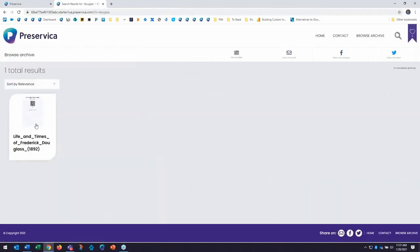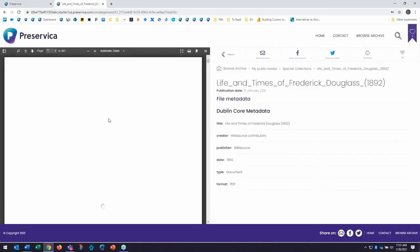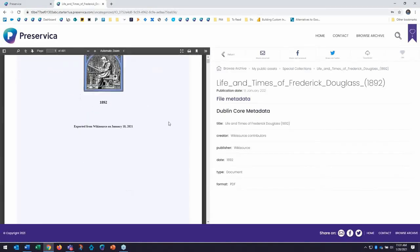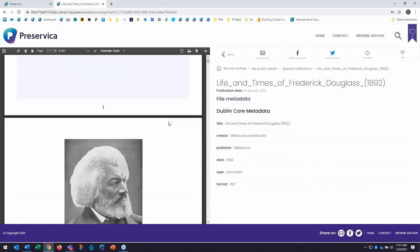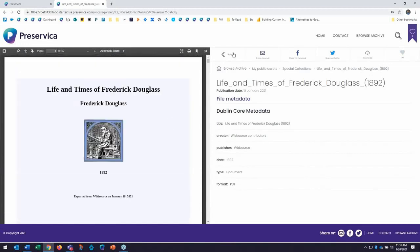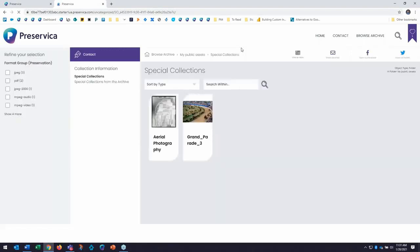In this case, I can see the life and times of Frederick Douglass. I have a copy of the content here coming from wiki source. And I can scroll through and read this book here natively in the system.